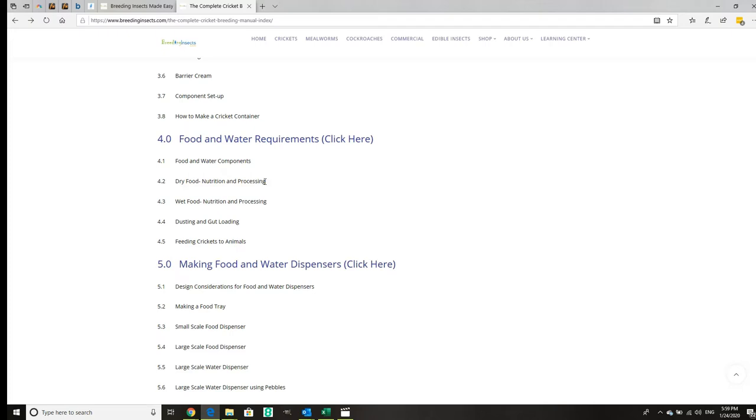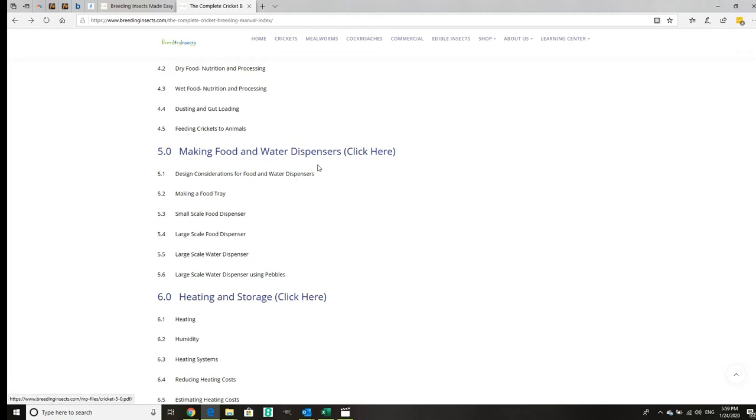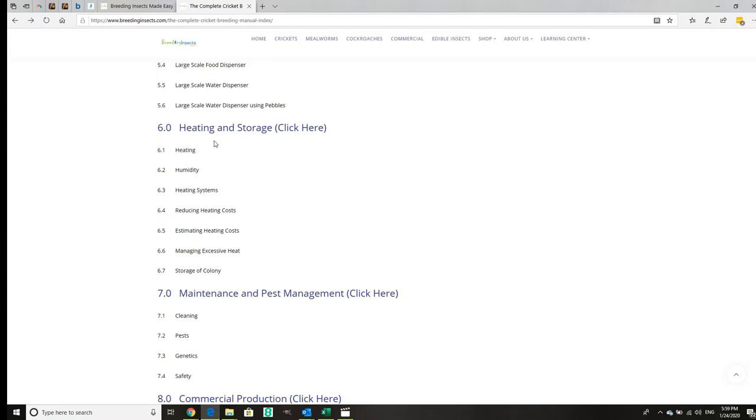How to make food dispensers, very detailed. Each one has tables and diagrams. Then we have heating and storage, so heating, humidity, heating systems, and estimating heating costs.